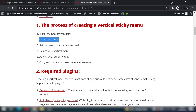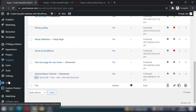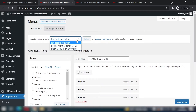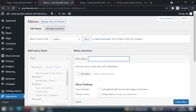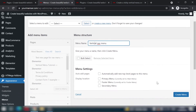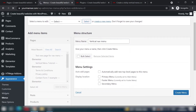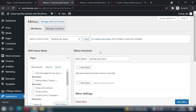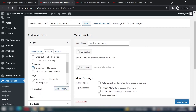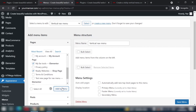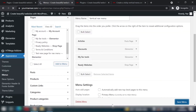With plugins installed, head over to your WordPress dashboard, go to Appearance > Menus, and create a new menu. I'll name it 'vertical nav menu' — you can use any name as long as you can identify it easily. Add the pages you want: articles, favorites, tools, ready websites — then click Add to Menu and Save Menu.